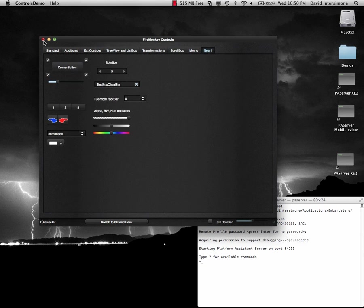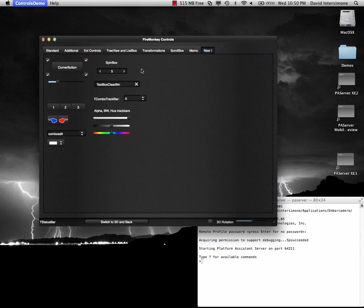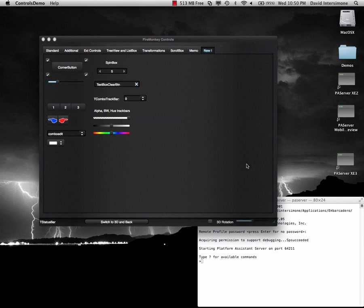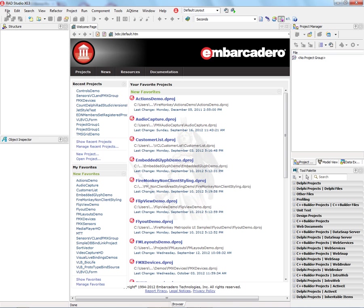And again, if we were on a Retina display, we could load the Retina style into our application. And if you want to build an application and compile in the styles for Windows and Mac, and also support styling the non-client area, let me show you an easy way to do this using conditional compilation for both Windows and Macintosh.